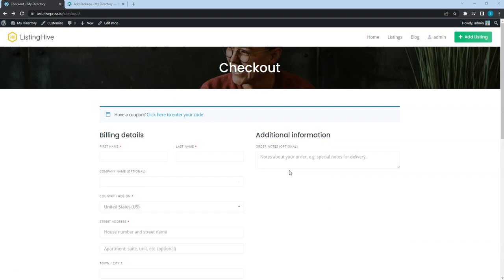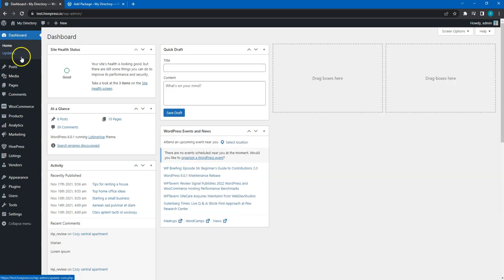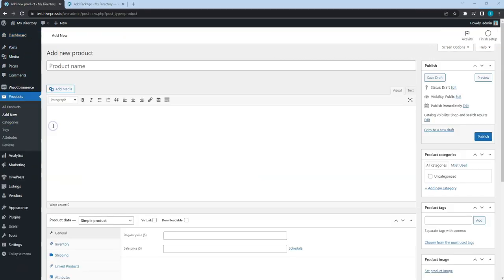Let's set up the second one to charge business owners for claiming listings. First, add a new product that will be used for the claim payment. As usual, go to the WordPress dashboard, WooCommerce, Products section and add a new product.